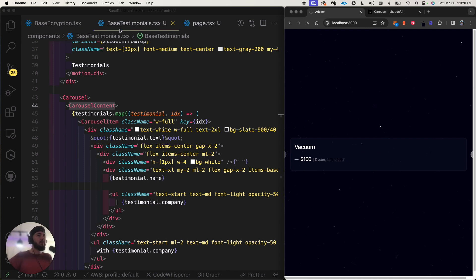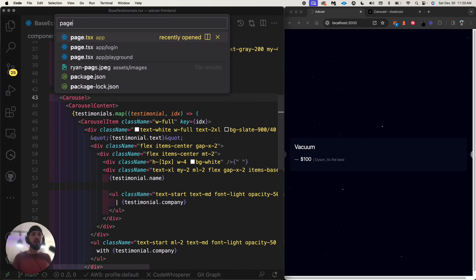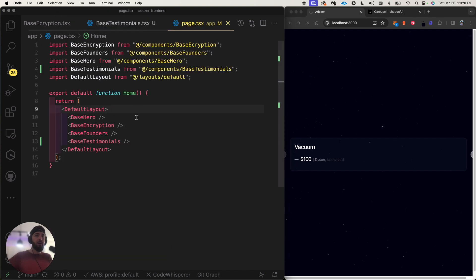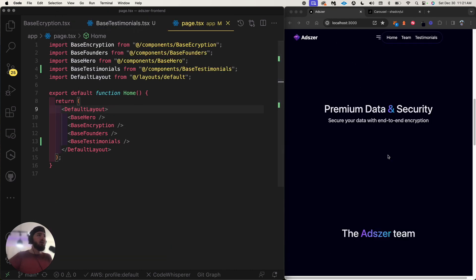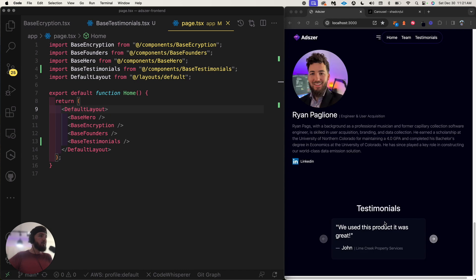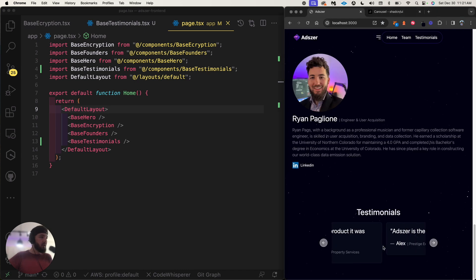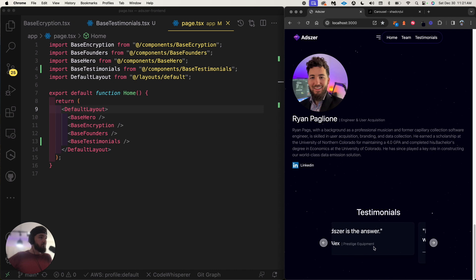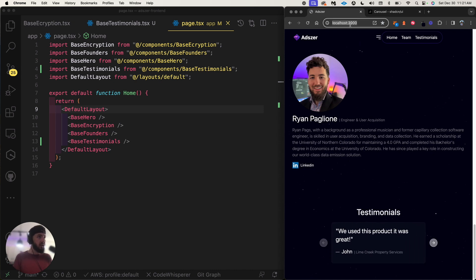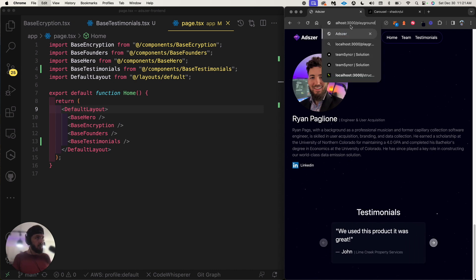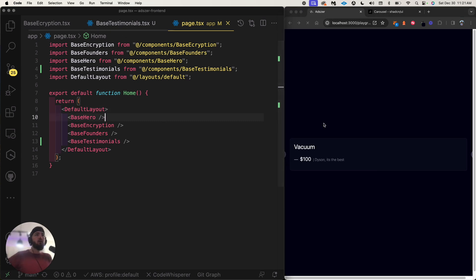It is working on the testimonials page, which is so interesting. Let me go back to the home page to see what's going on. The page is just wrapped in the default layout. It works great over on the homepage but we haven't changed anything differently here.